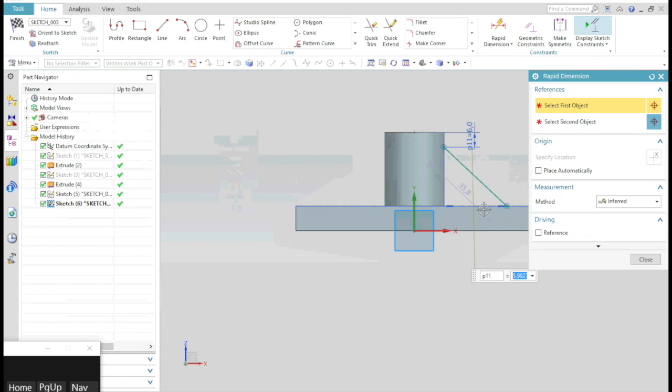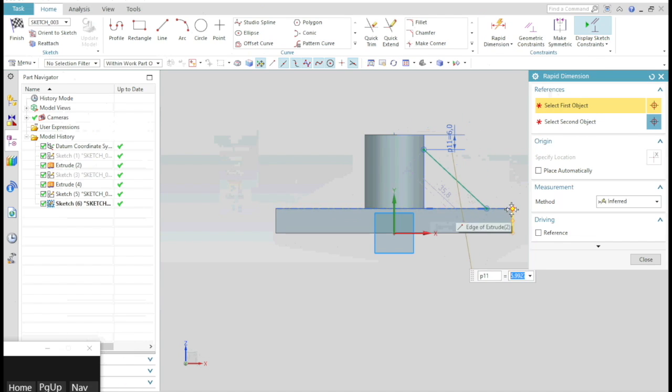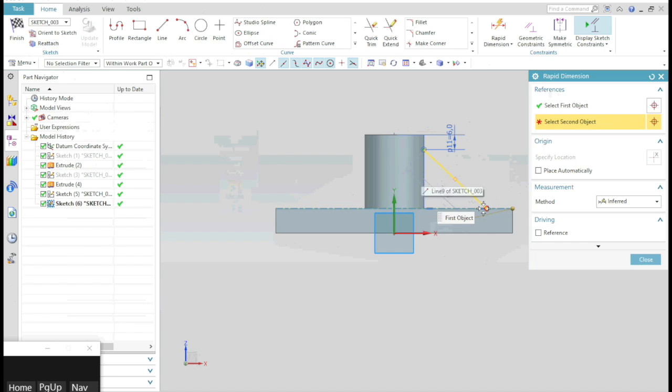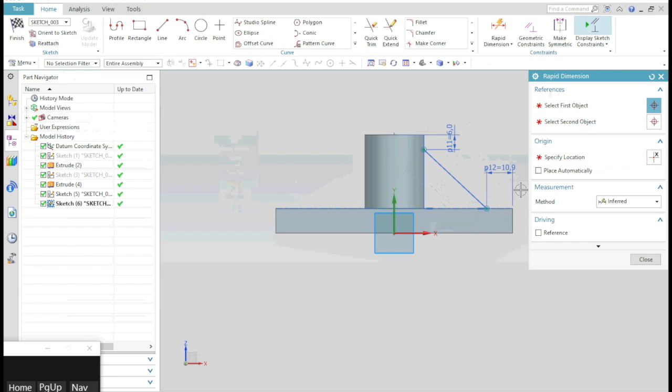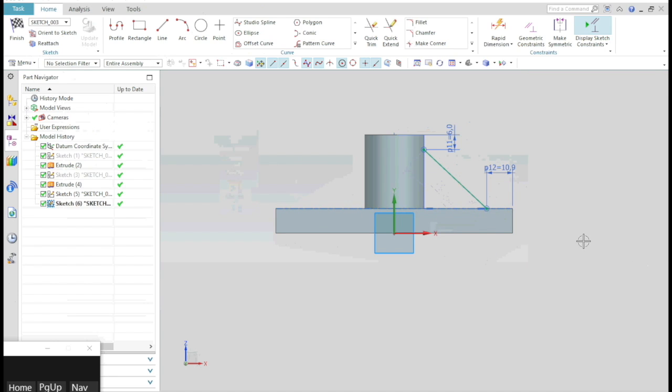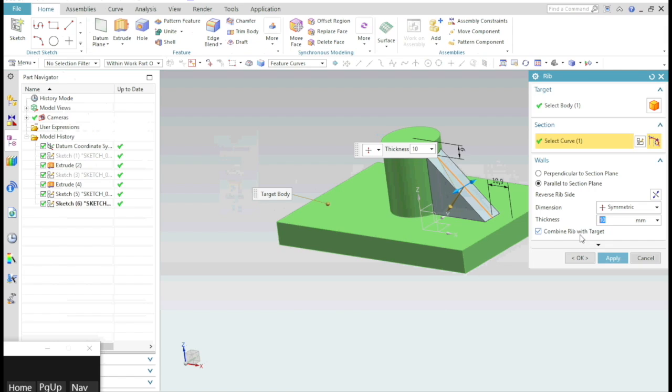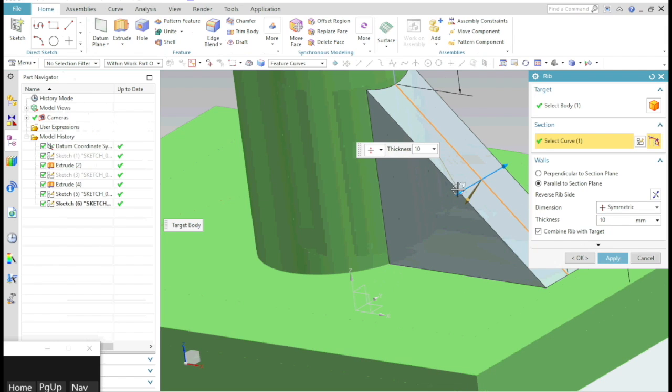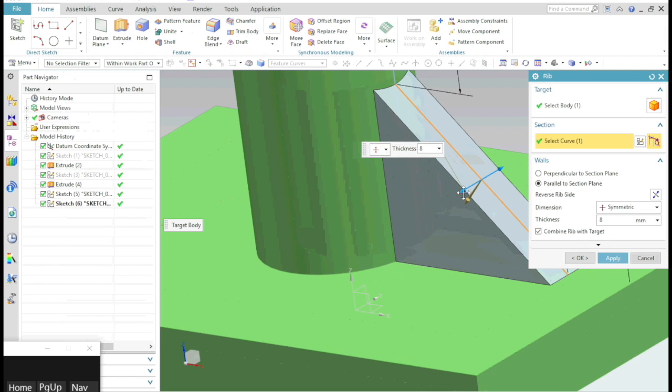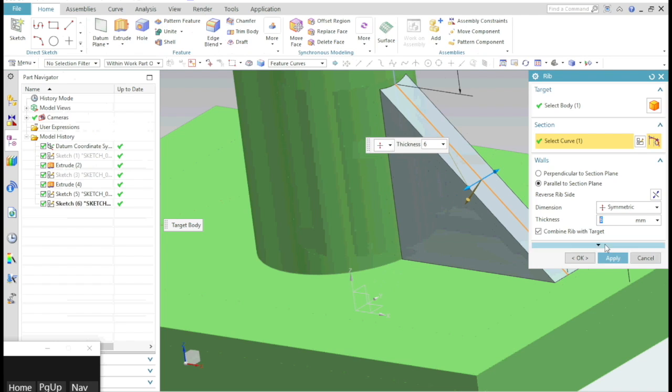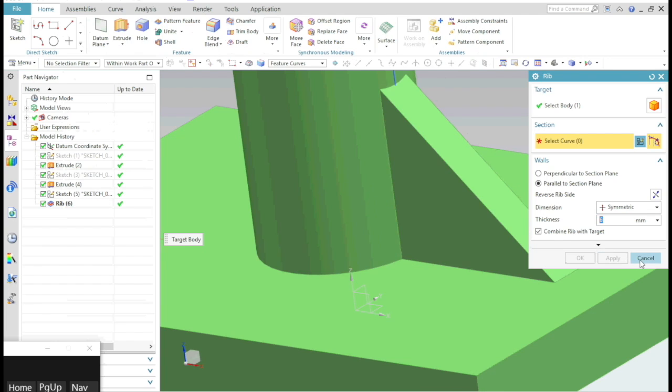You will notice NX is snapping points now. Here you can specify the distance from the extreme edges. Now exit the sketch. You can specify the thickness here, whether it is symmetrical or asymmetrical.